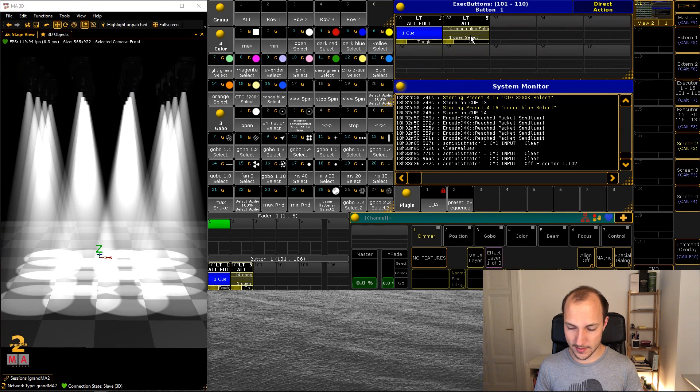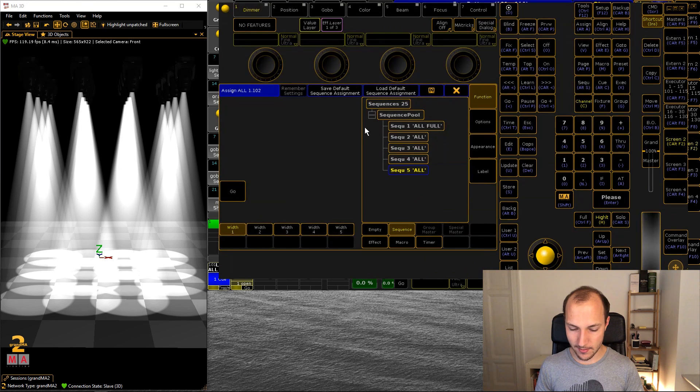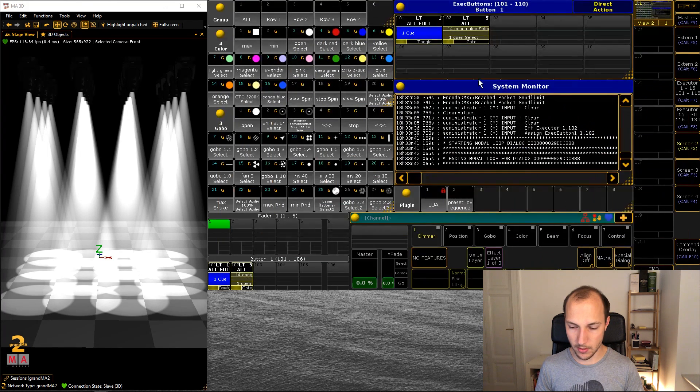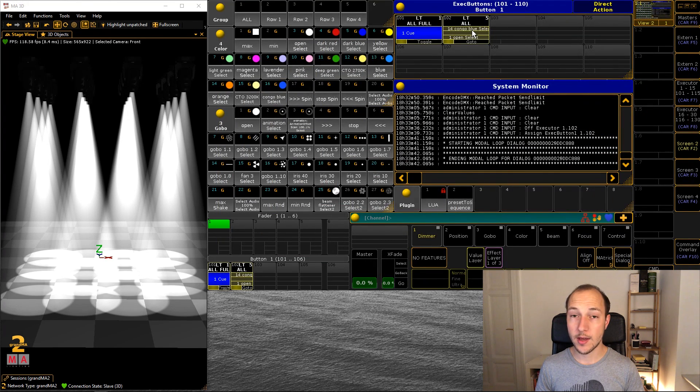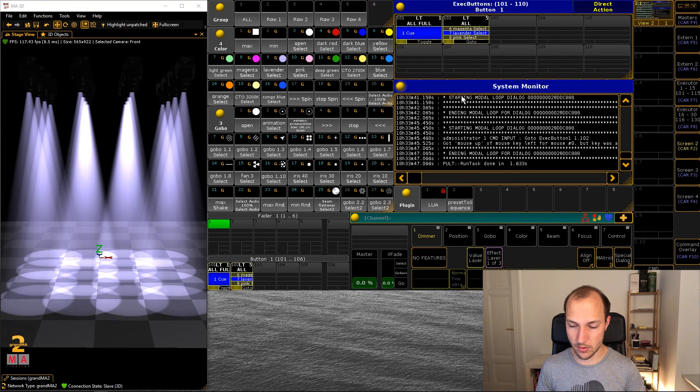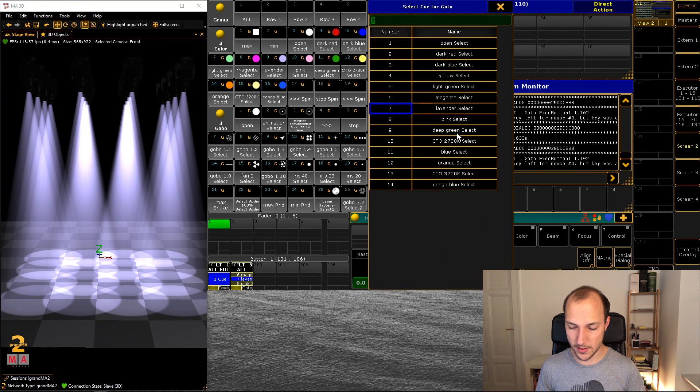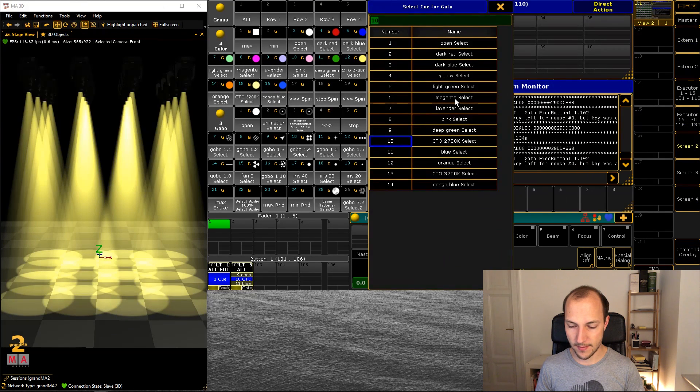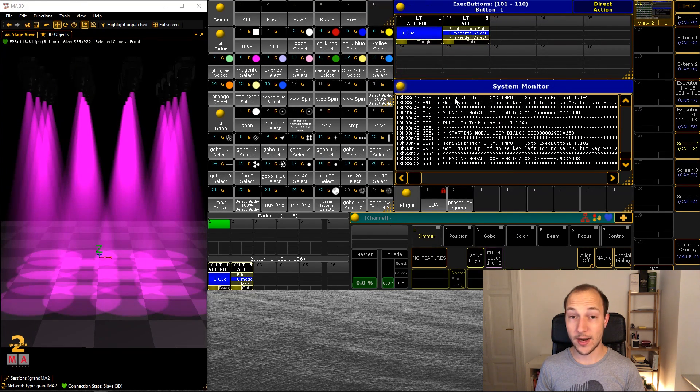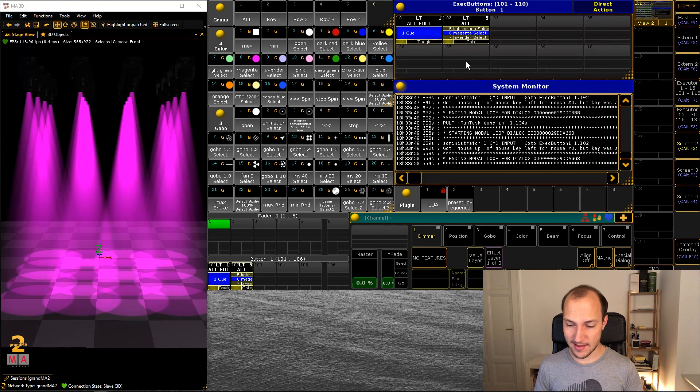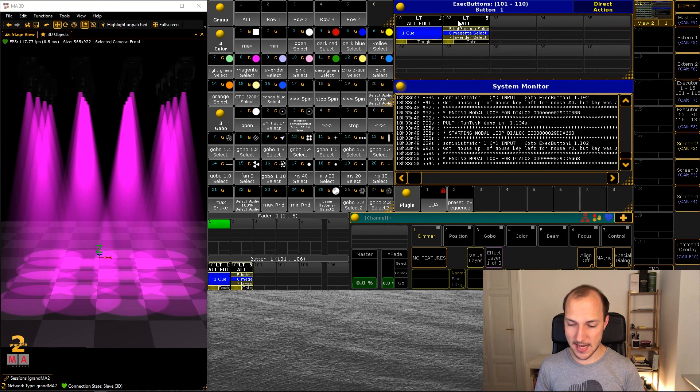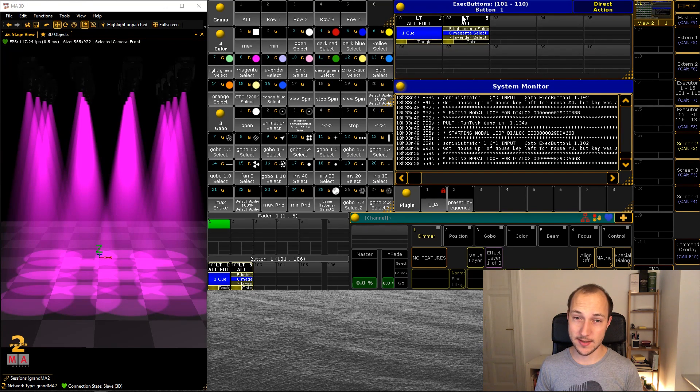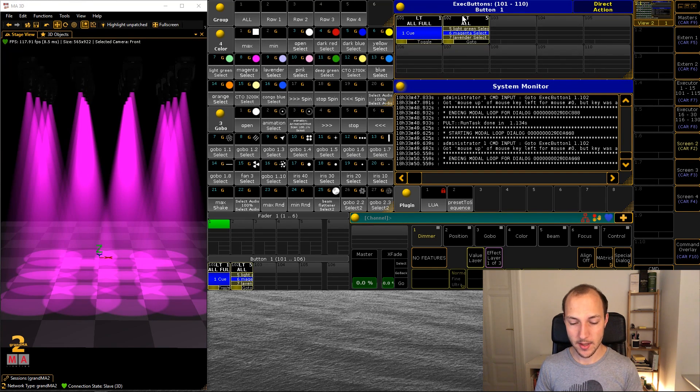What's also nice of course is if you go assign and then set this to go to trigger whenever I now click on my executor button I actually get to choose which color I want to have. So another thing that you can see here is that the group name up here is actually the name of this sequence and that's essentially what this plugin does.